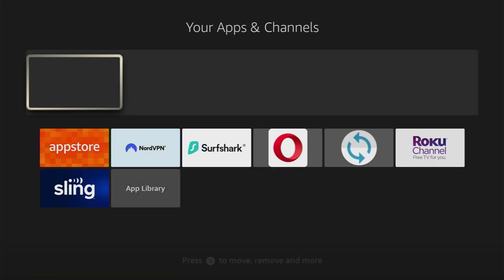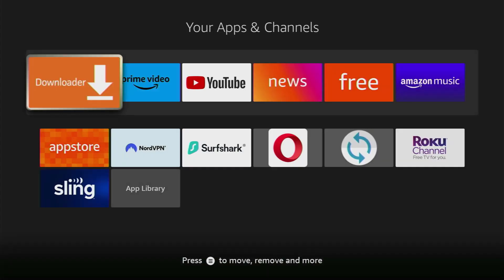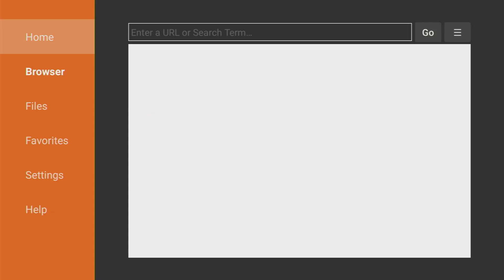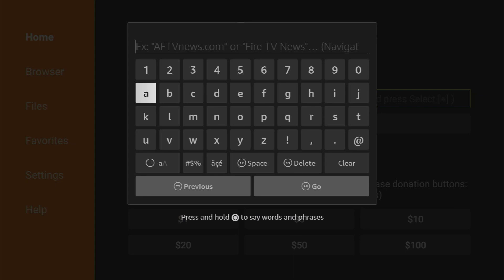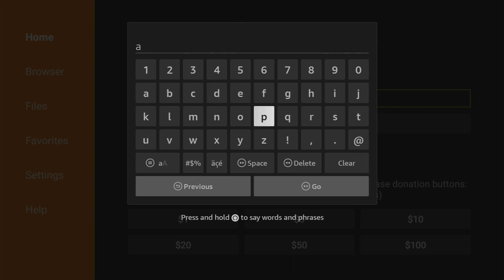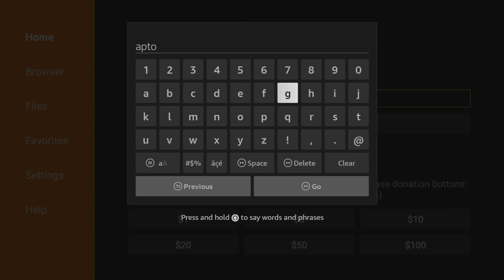So go to the list of applications on your device and here you'll find the Downloader. Let's open it, select home on the left side menu and now in the search bar we're going to type Aptoide TV.